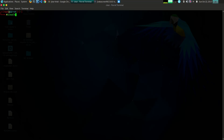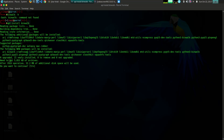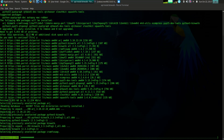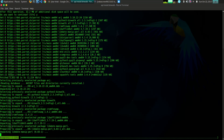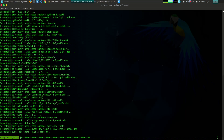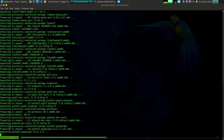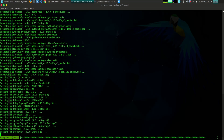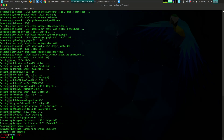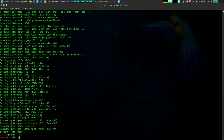The first tool is Binwalk. Binwalk is a versatile tool that can be used to extract files from firmware images, memory dumps, and other binary files. It can also be used to identify and analyze file formats. To use Binwalk, simply point it at the file you want to analyze. Binwalk will then scan the file for known file formats and extract any files it finds. You can also use Binwalk to identify unknown file formats.